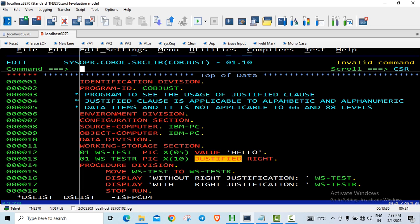Welcome back friends. In this video we will see how the justified right clause works in COBOL.